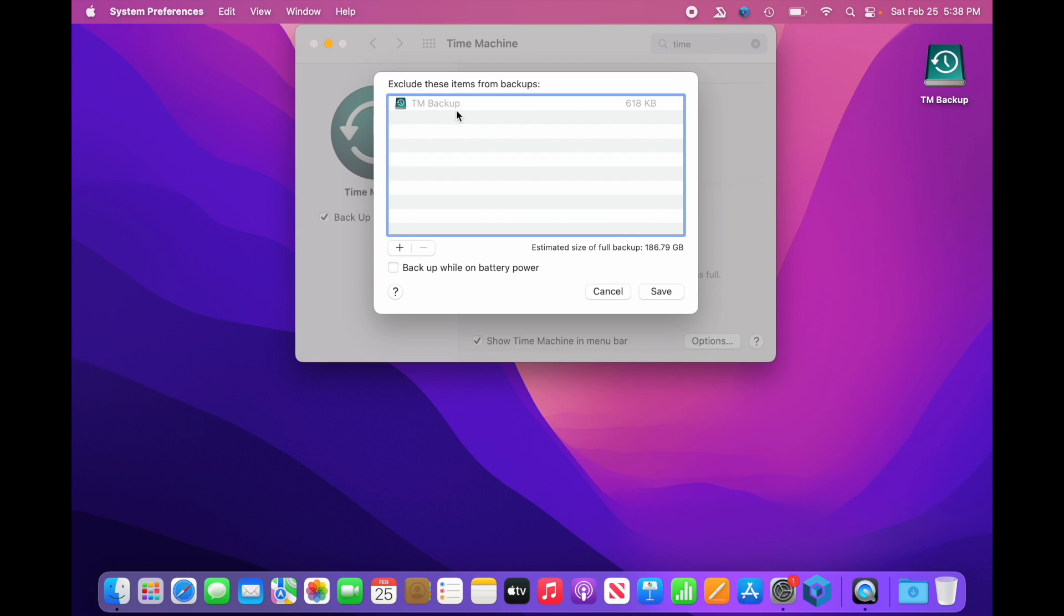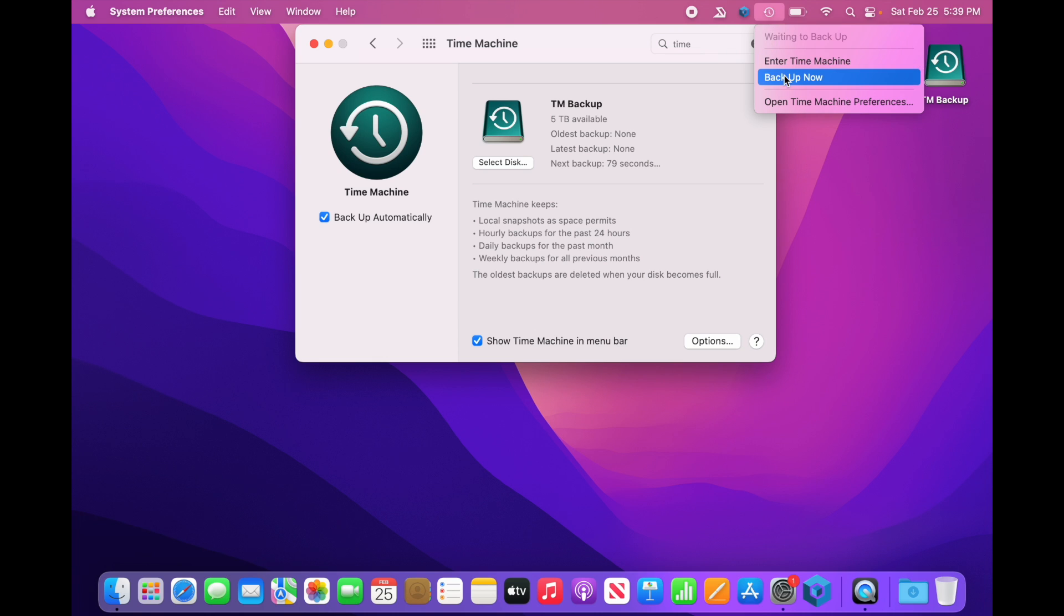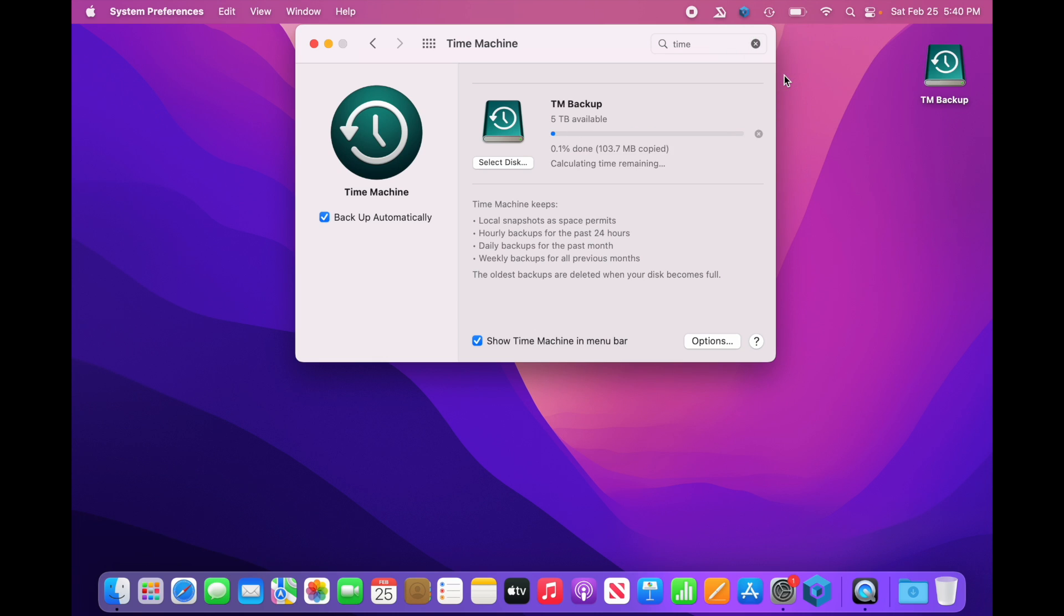Now, Options allows you to exclude certain items from being backed up. So right now, this Time Machine drive is being excluded, because it can't back itself up. So we're going to leave it in the default state. I'm going to hit Cancel. We're going to go to the top right corner, and we're going to say Backup Now. And there we go. Time Machine is now backing up. It's going to let us know what it's doing. It's going to calculate the time remaining. Eventually, that'll let us know how long it's going to take, and your computer will be backing up.